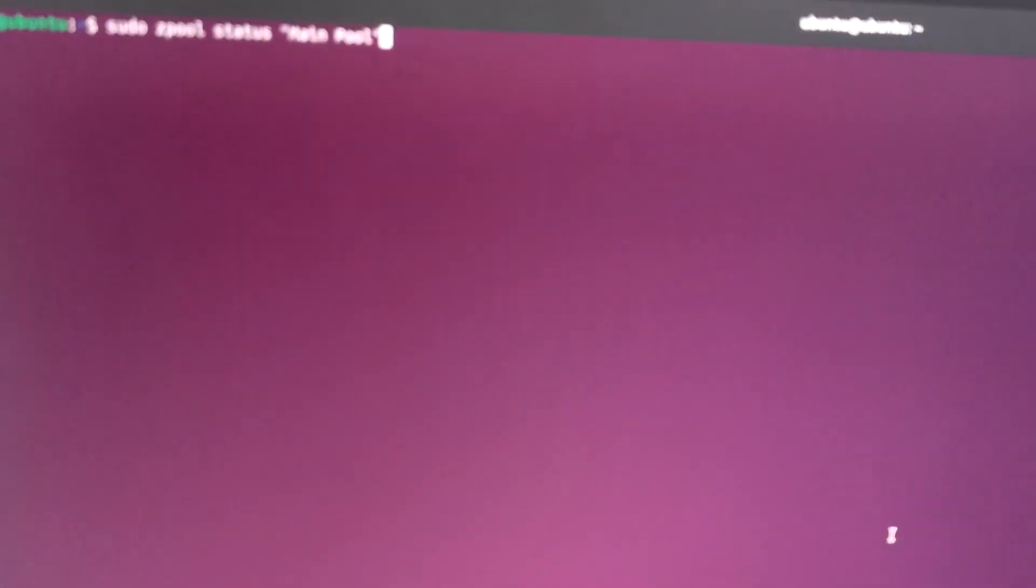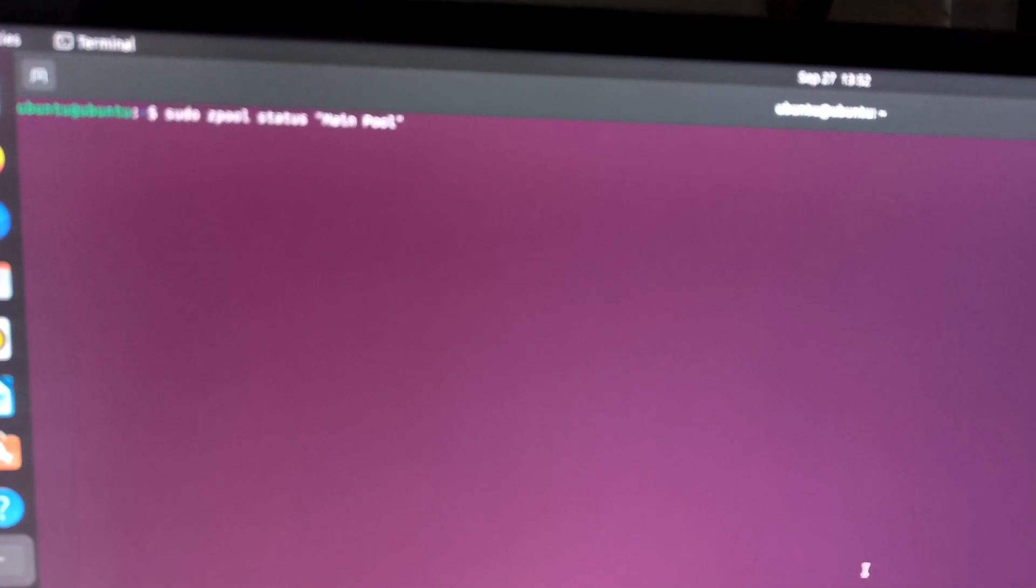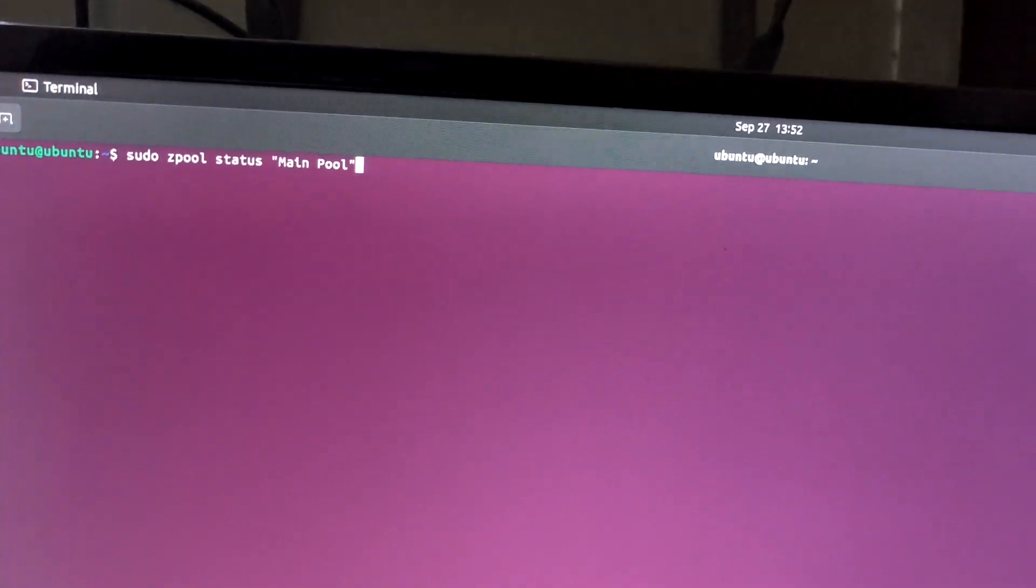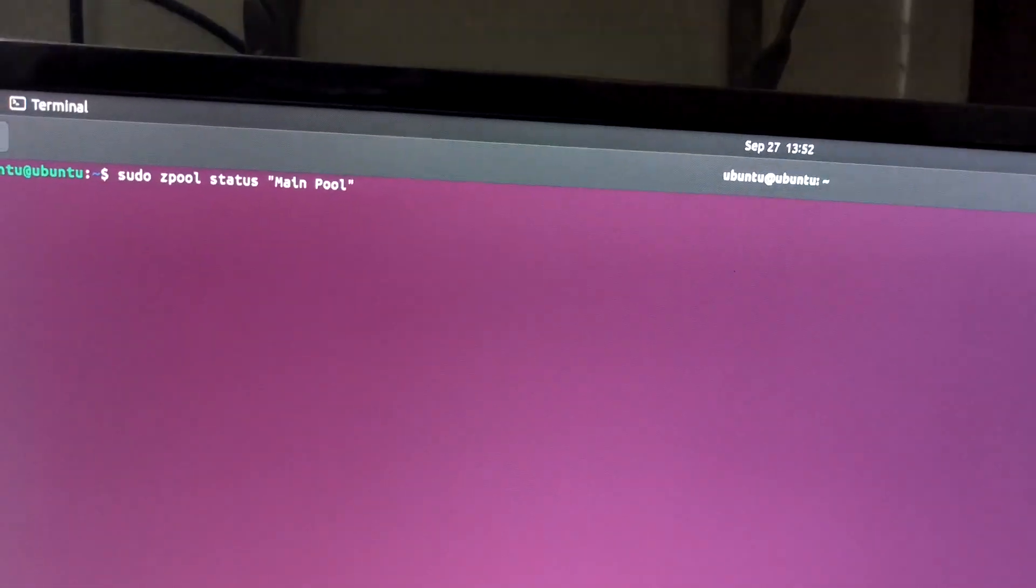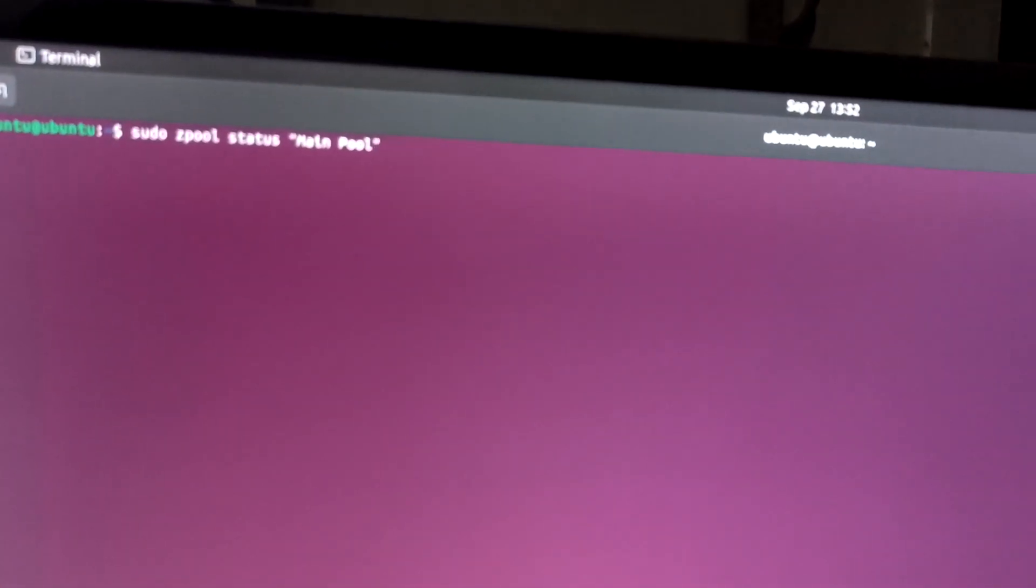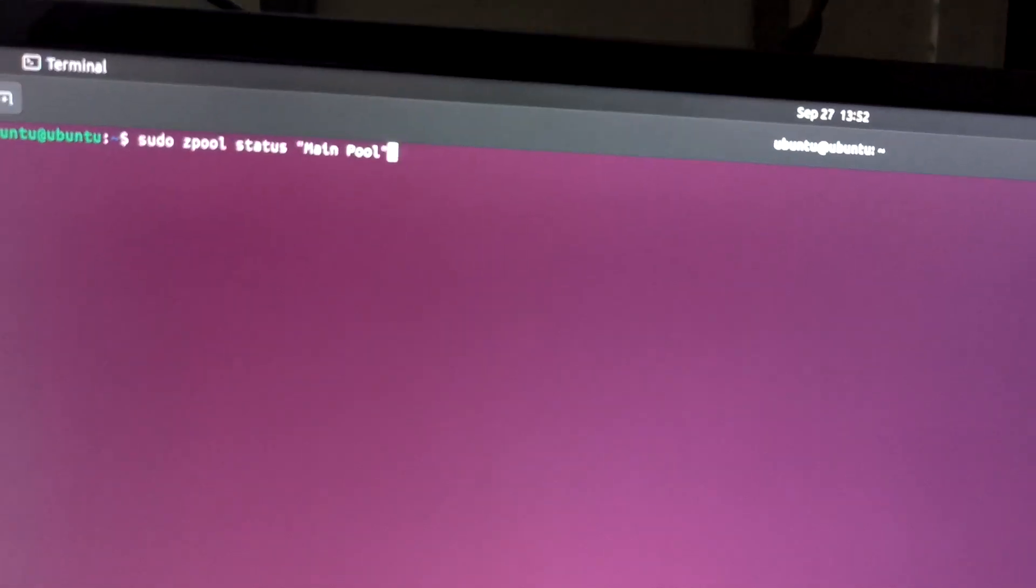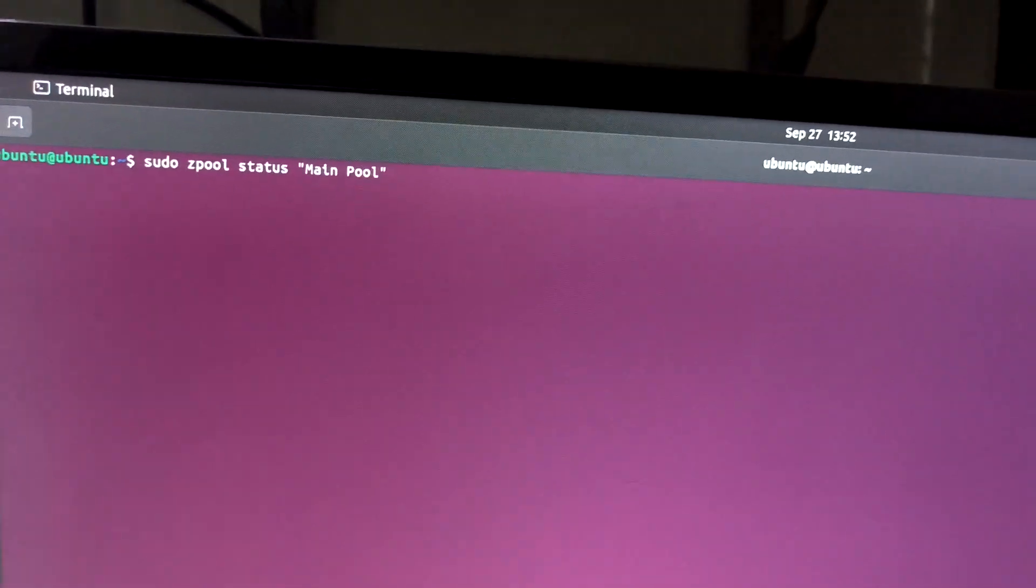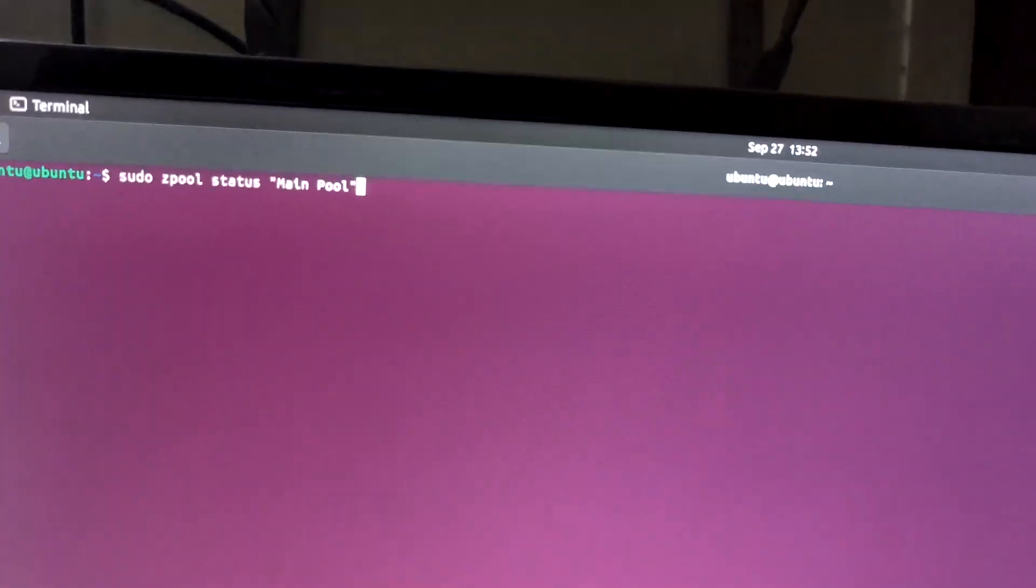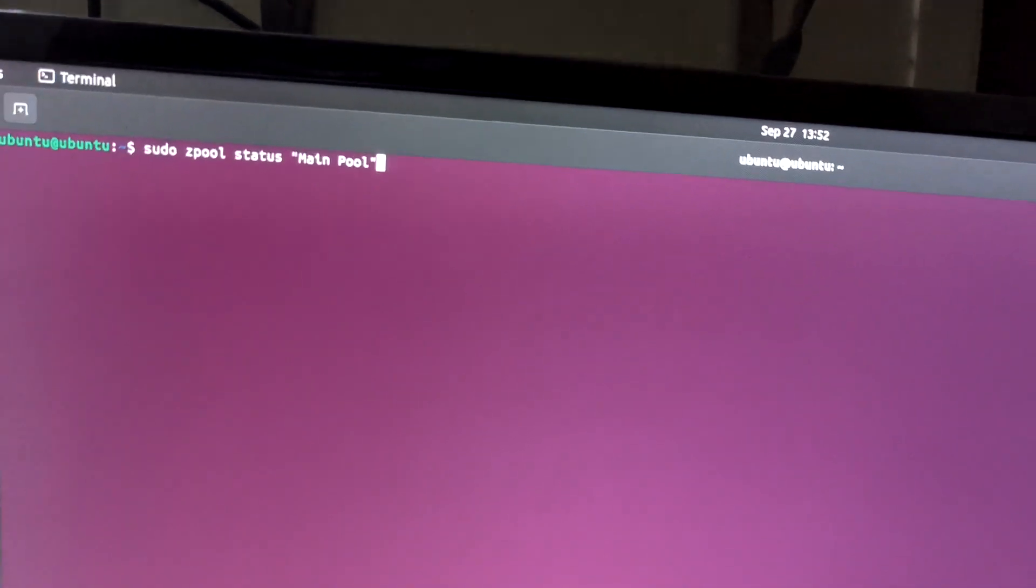In TrueNAS, if you see degraded on your hard disk, that means your system is going to stop using the drive in a few days. It will go unhealthy first, then degraded, then after some time it will stop using the tool.